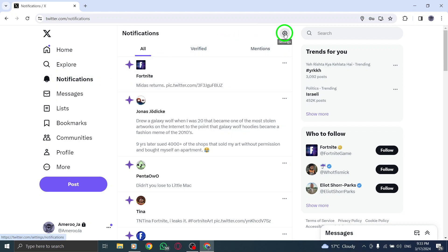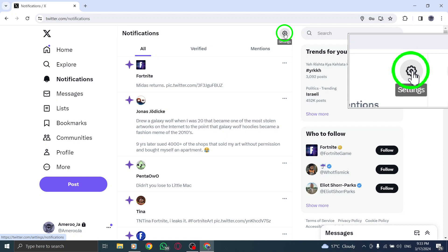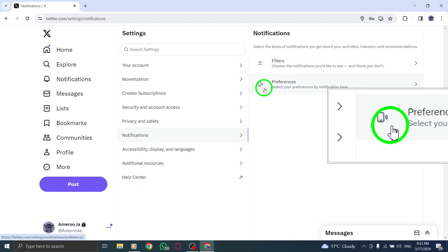Step 3: Click on the Settings icon, typically represented by a gear or three dots, to open the Settings menu. Step 4: